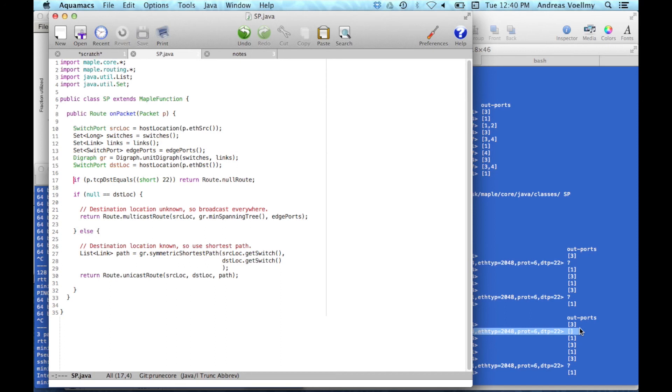So this function depends on network state. So it depends on switches, the topology, edge ports, and all this stuff. And whenever this changes, we'll need to update our routes, very likely. And so Maple automatically captures the dependency between the forwarding rules that you add, or the control flow computations, and the state of the network.